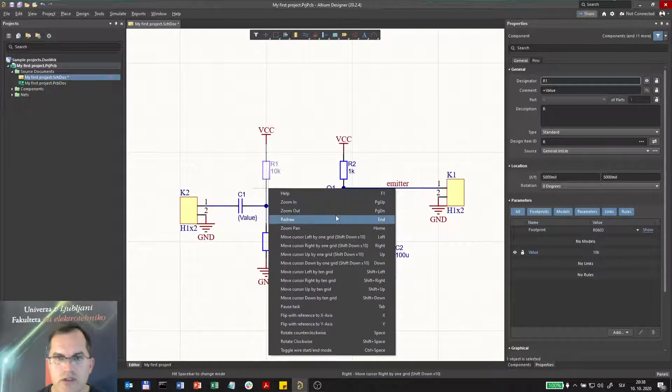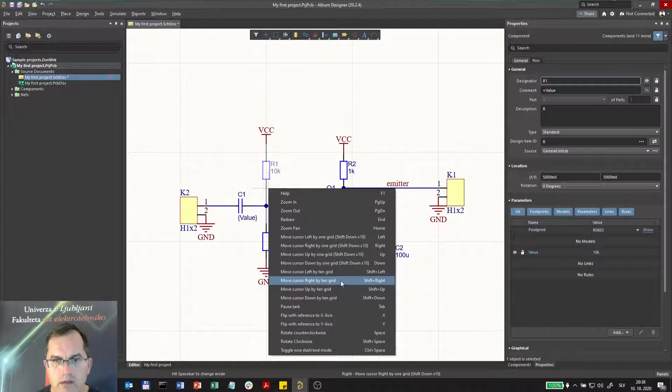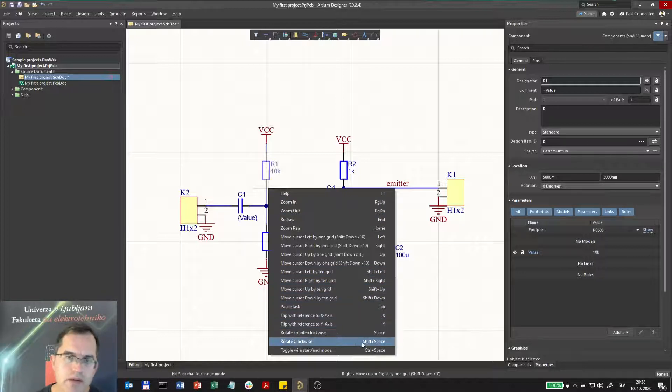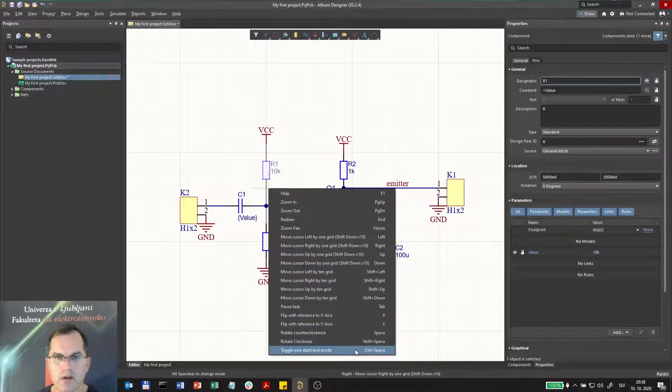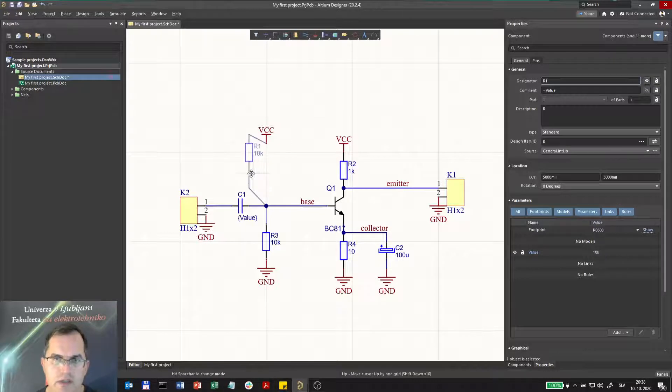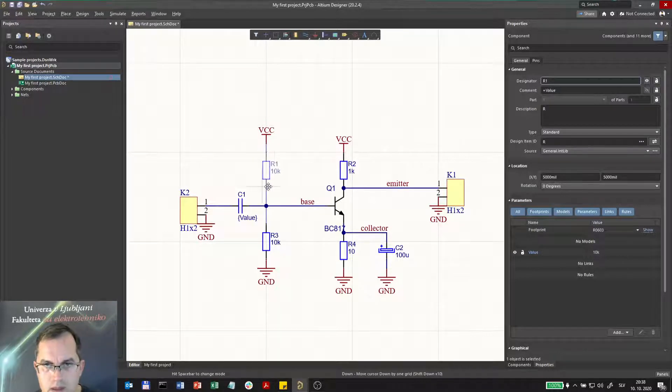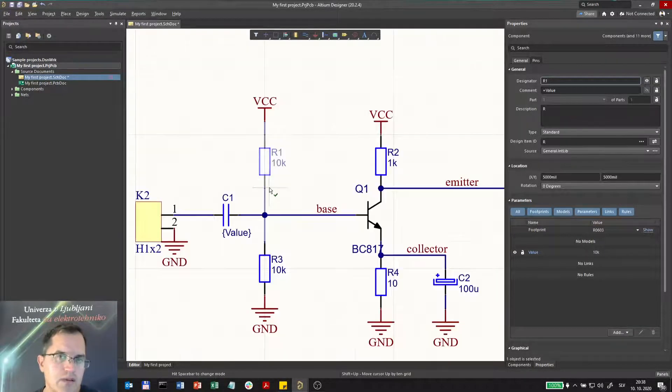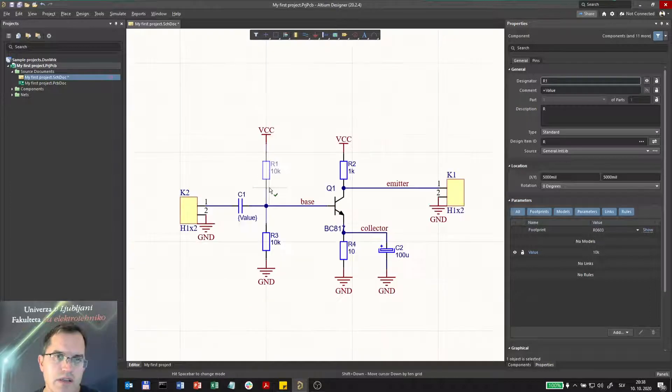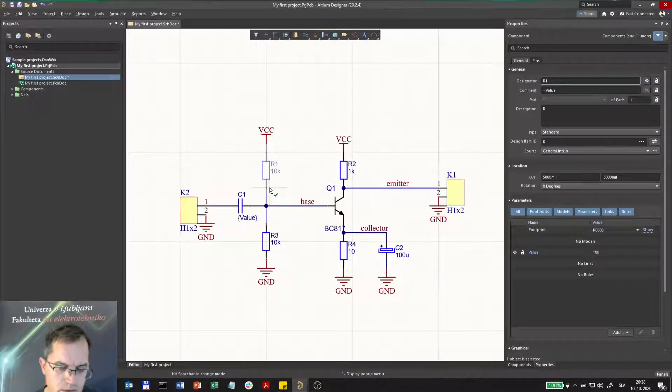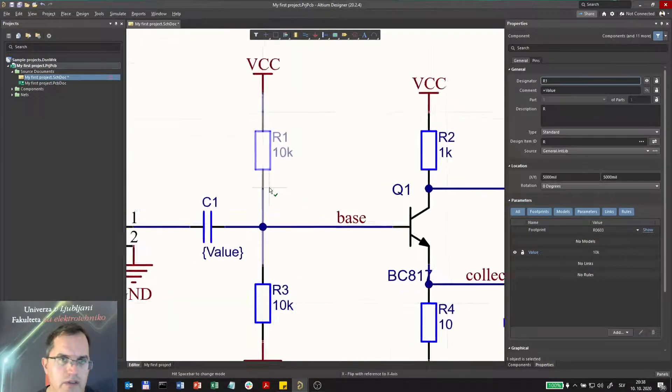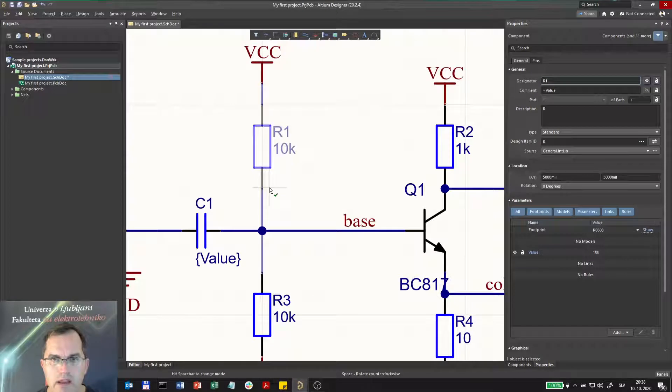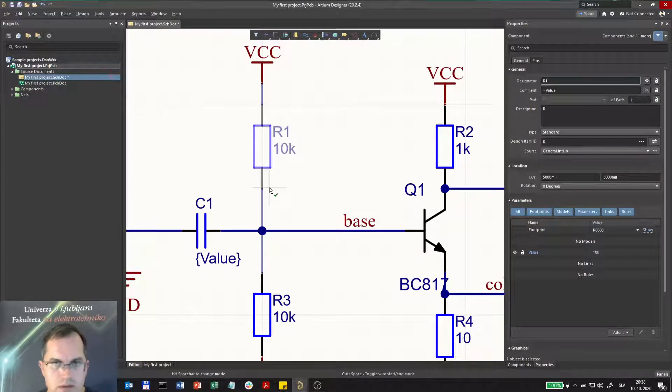Like zooming, redrawing, moving with cursor keys, pausing, flipping, rotating, and so on. So let me show you what these shortcuts are. First of all, Page Up and Page Down will zoom in and out. I can also hold Ctrl key and rotate the mouse wheel. The next thing is moving with cursor keys.